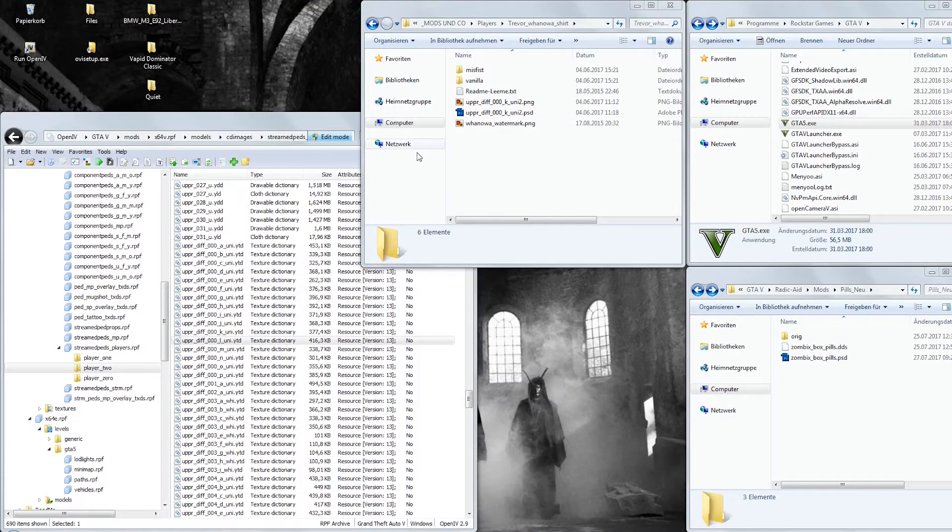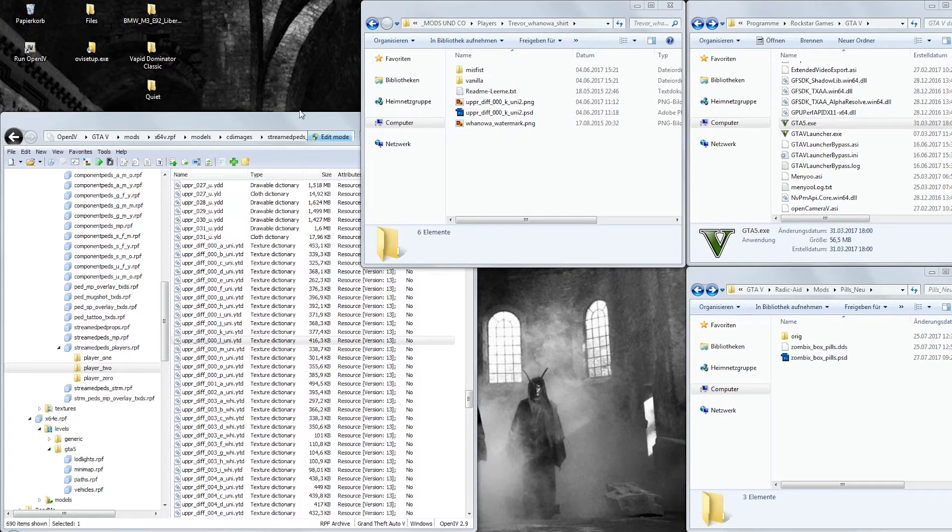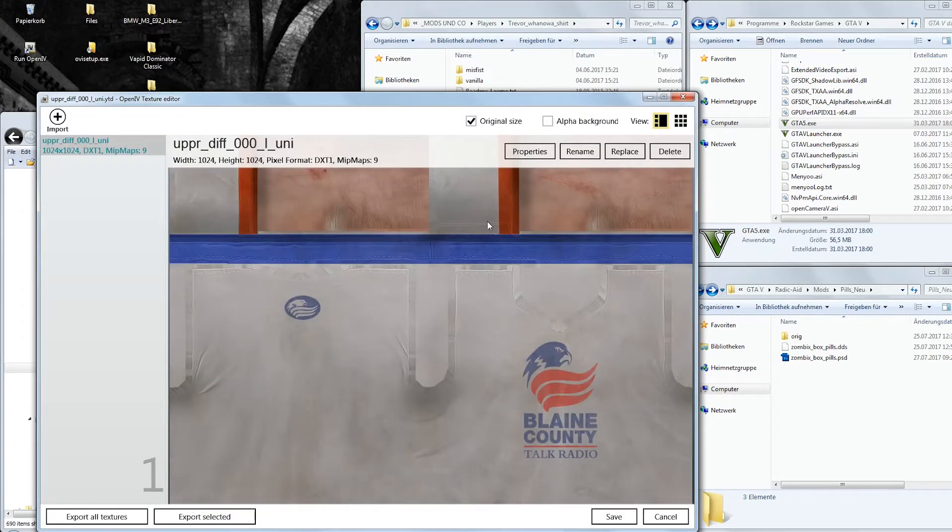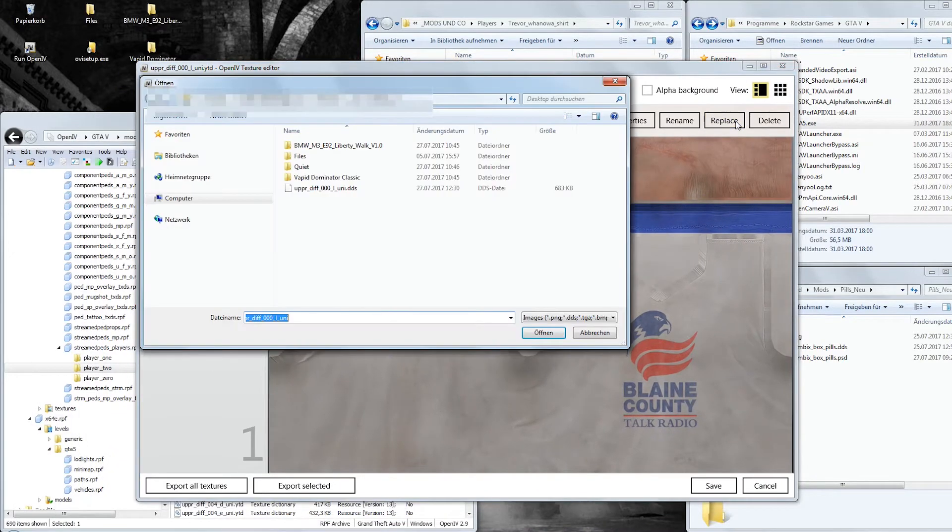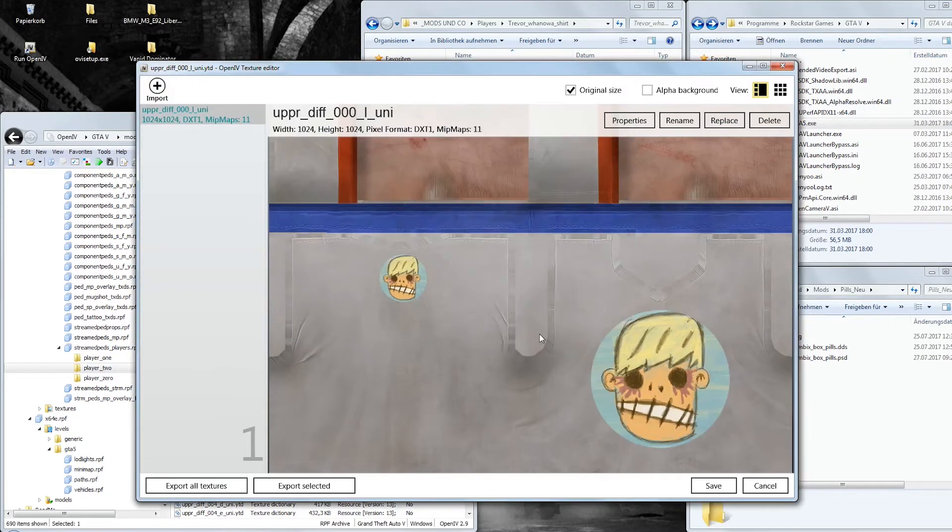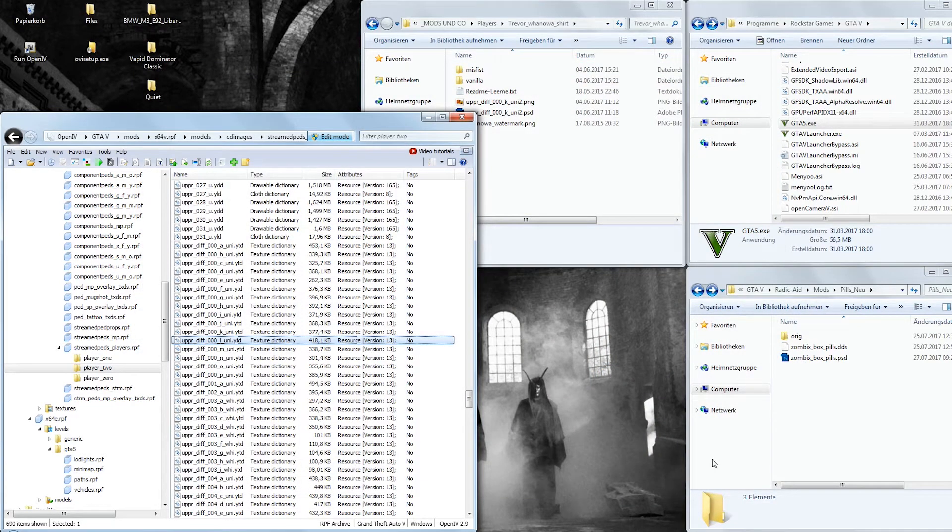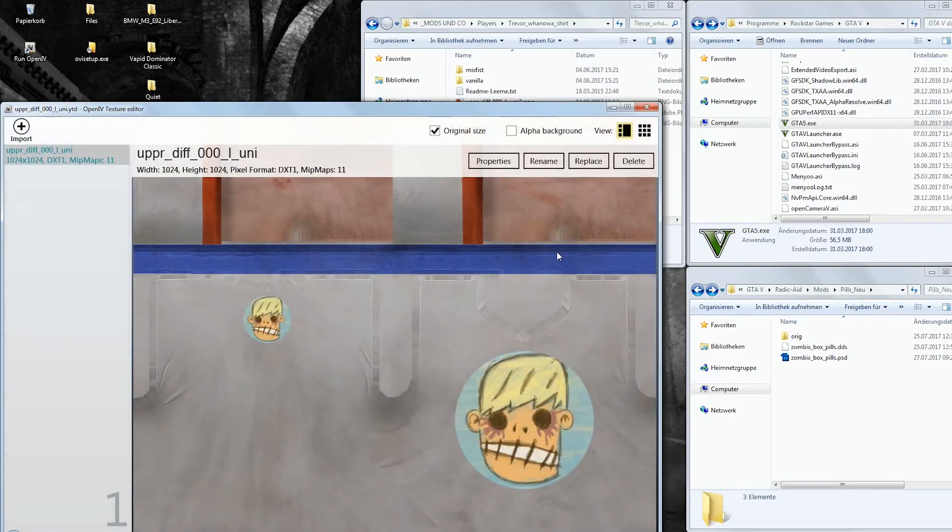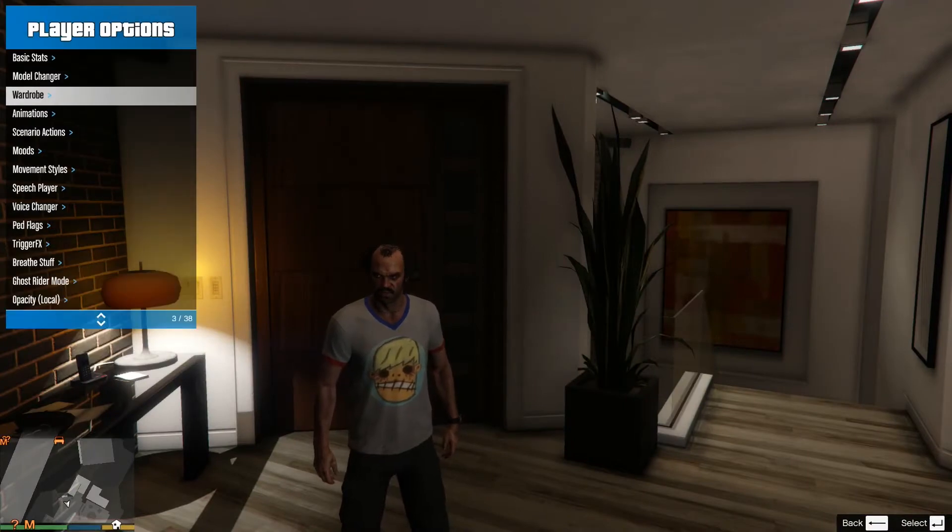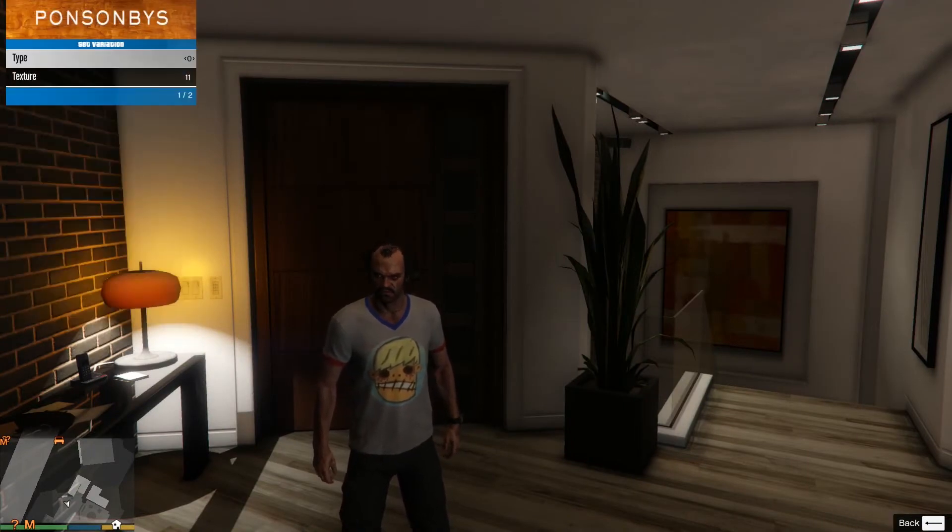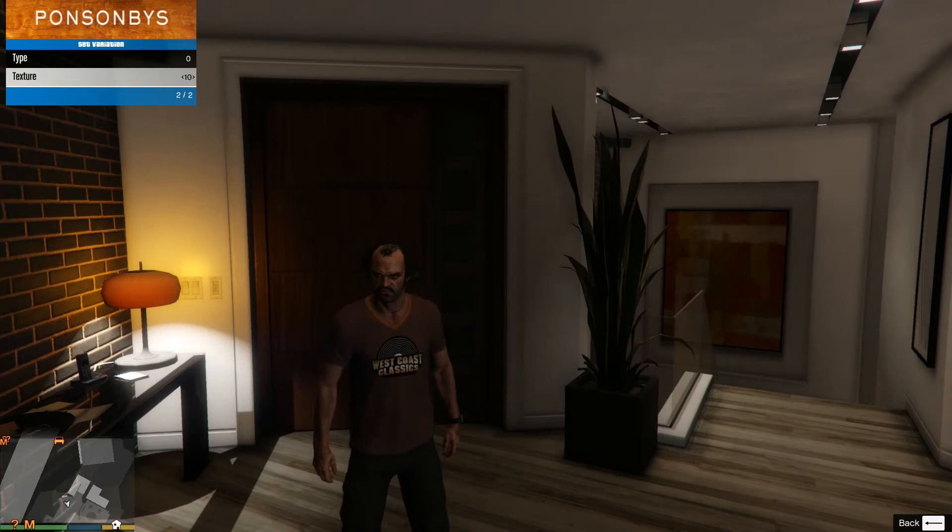Now you go back to OpenIV and into the file location within the mods folder. With the edit mode activated, open the YTD file again, or maybe you have just left it open. Select the texture and click Replace. Now you pick the DDS file you just created. Then click Save. If you did everything correctly, the texture should show up in the game. But you don't even have to boot the game to check if it worked. Just click on the texture file again to see if it's saved. In game you might have to switch between textures of the shirt, because many shirts have multiple of them included.